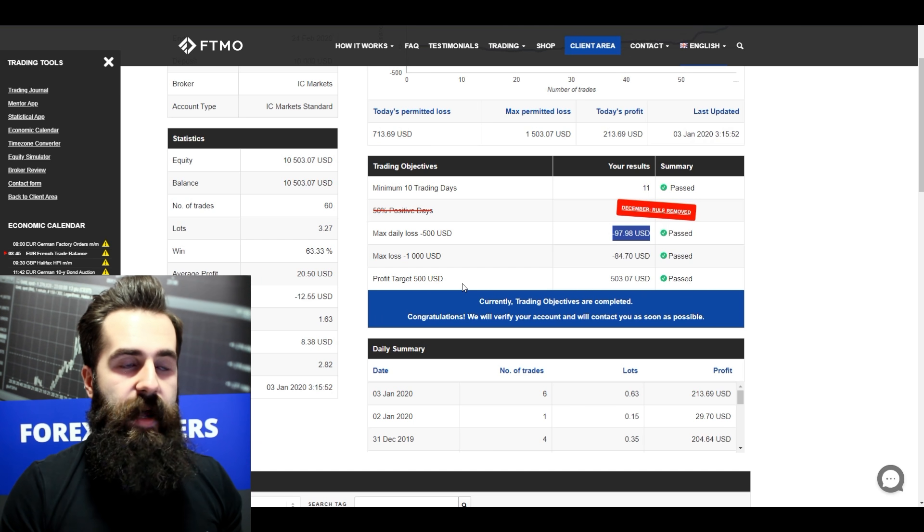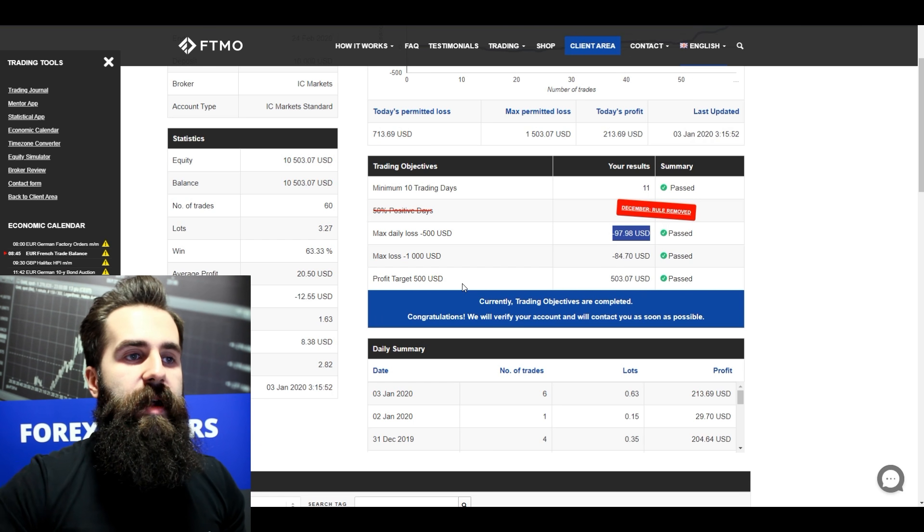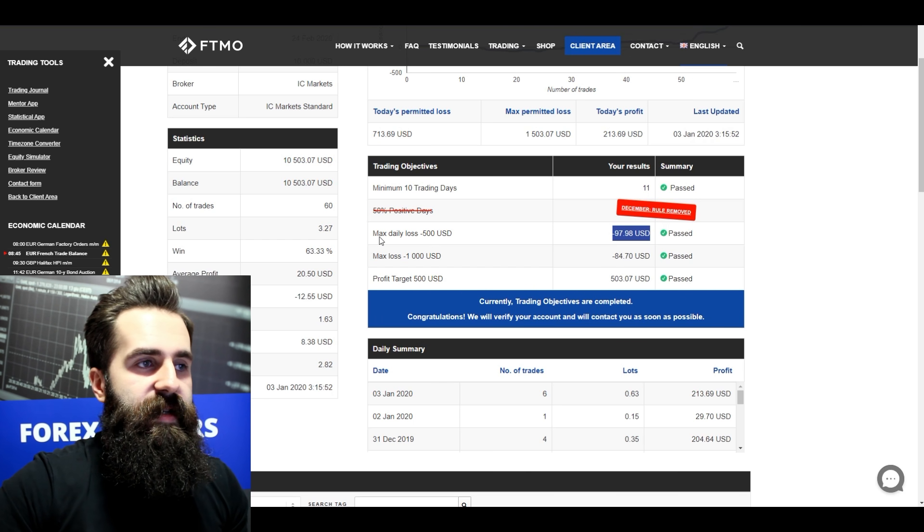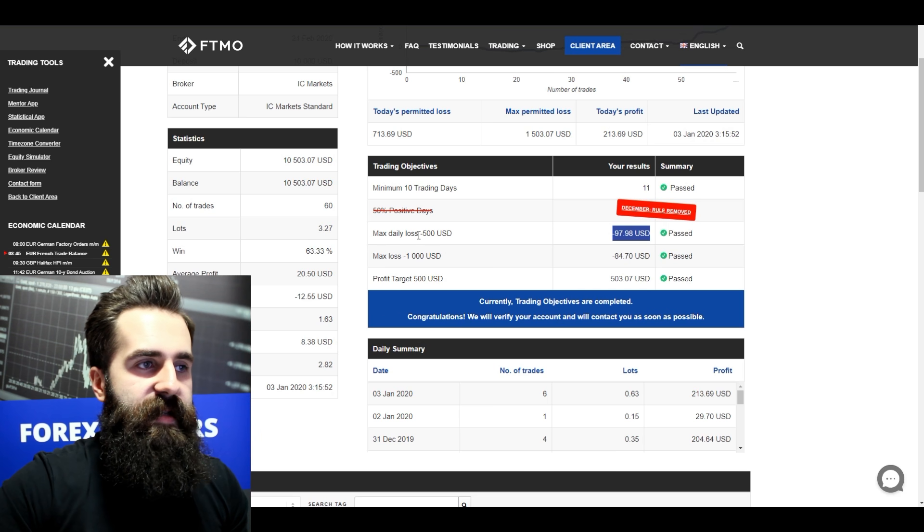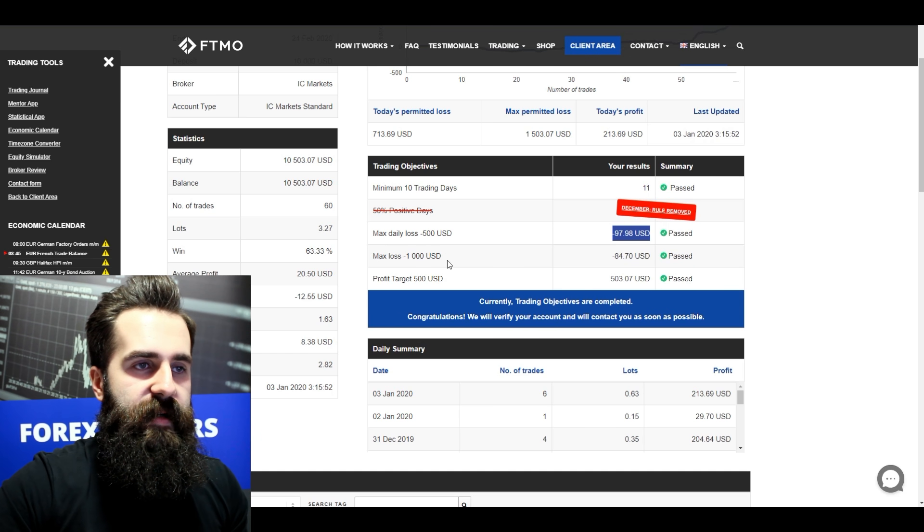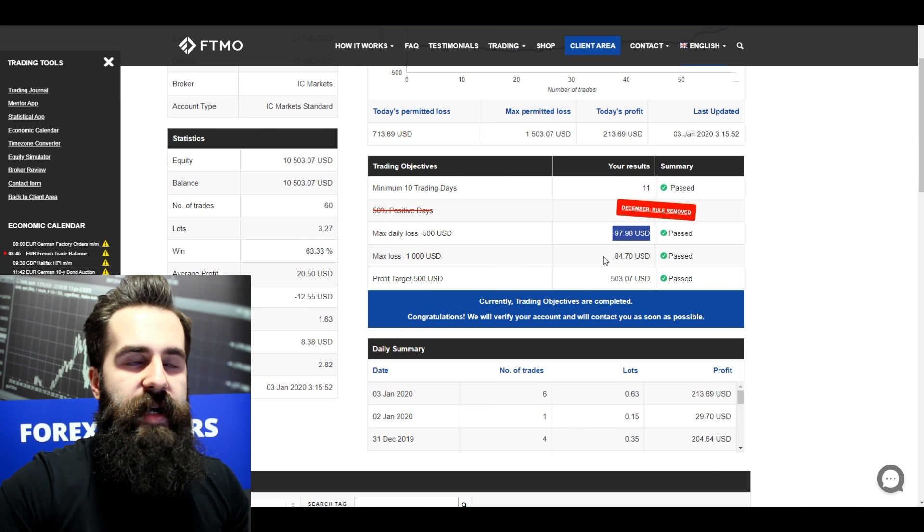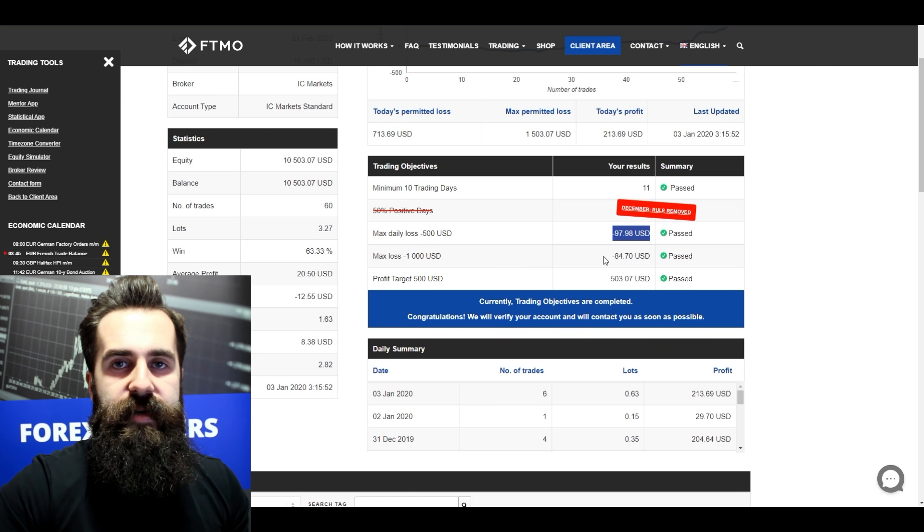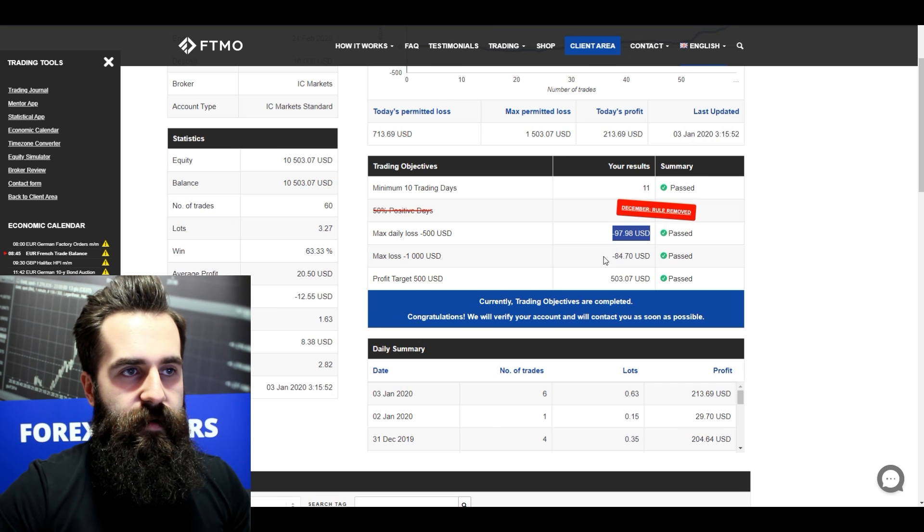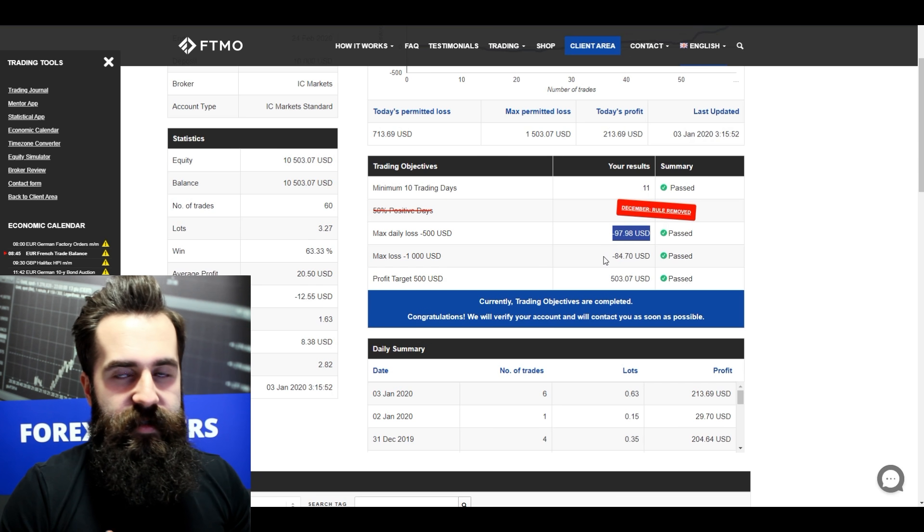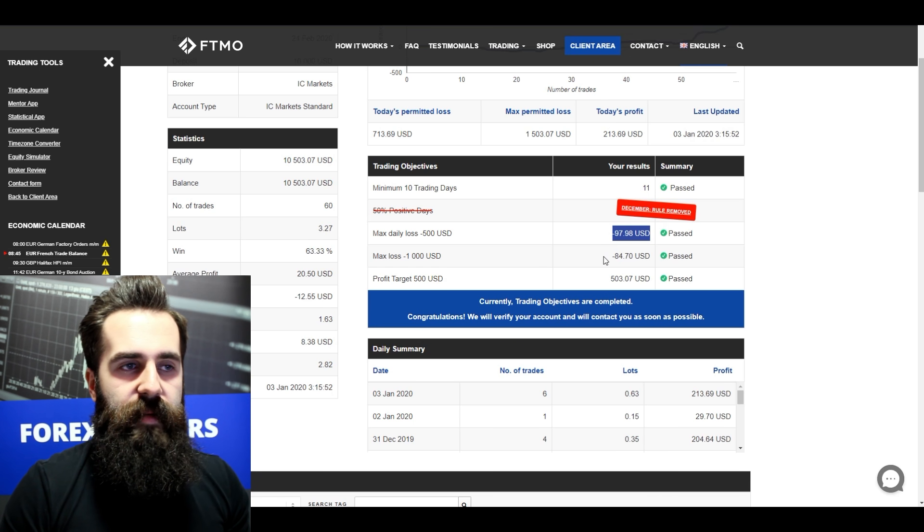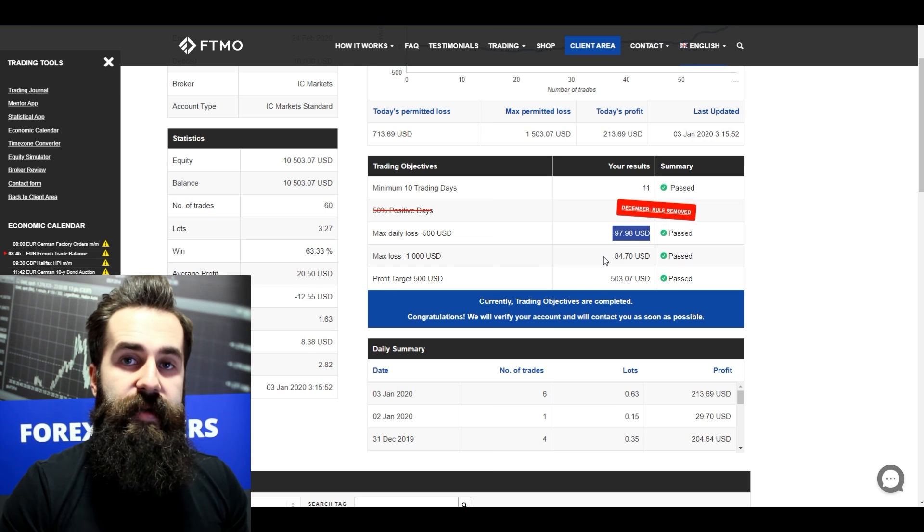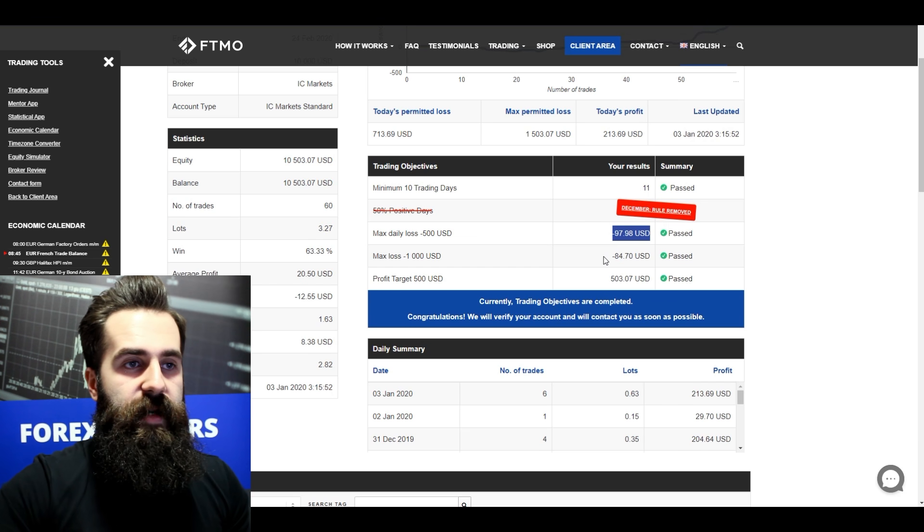So not only did this trader reach his profit target without any big issue, but also you can see from his max daily loss and max loss that he didn't go down in his equity very much. So this trader probably watches his equity really carefully.